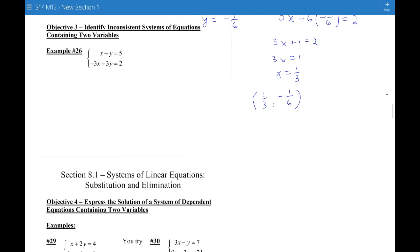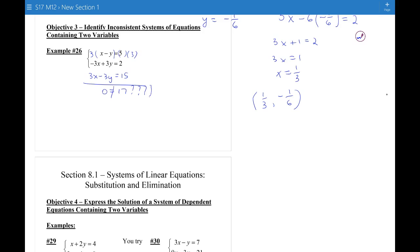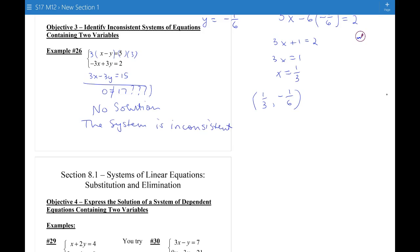Now, how do we find an inconsistent system algebraically? If I multiply the first equation by 3 on both sides, I get 3x minus 3y equals 15. Adding the two equations together gives 0 equals 17 — which is nonsense. Zero doesn't equal 17, so there is no solution. The system is inconsistent.